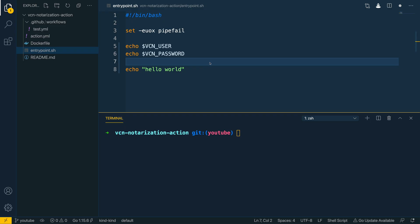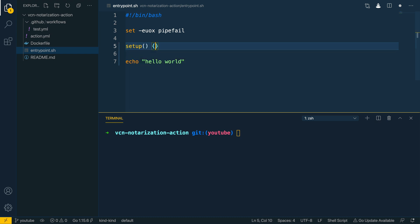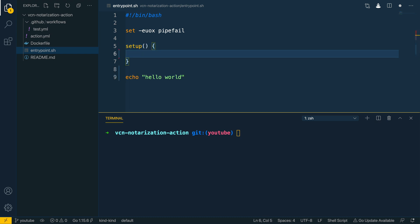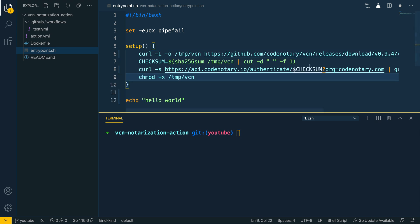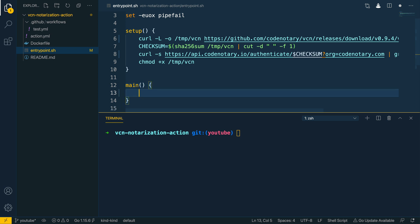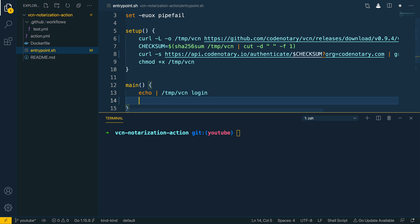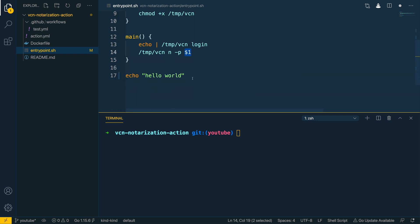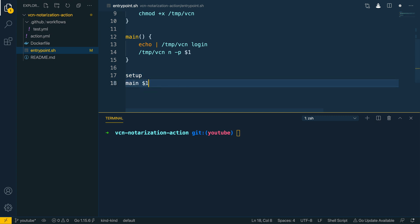We said we wanted to notarize a file passed into this action, so let's update the entrypoint.sh to perform that. The first thing I'm going to do is create a setup function that downloads the VCN command line tool — don't worry about this code for now, I'll leave a link in the description. The next thing is to create a main function. Within this function we first log in by echoing tmp/vcn login, which picks up the underlying environment variables. Then we call tmp/vcn notarize --public and use $1 to represent the file. Finally, underneath we call the setup function and then the main function passing in the file path argument.